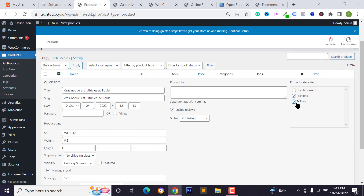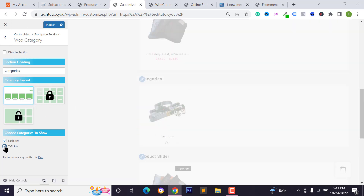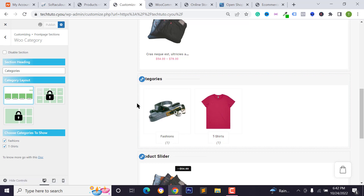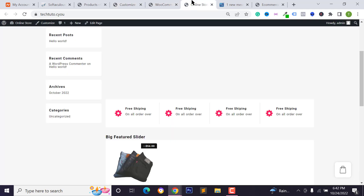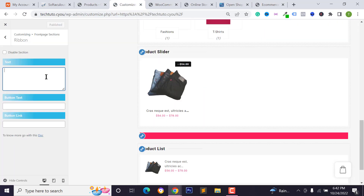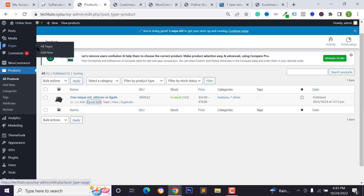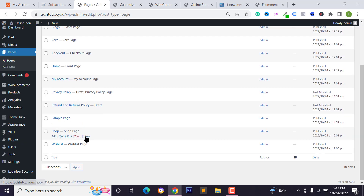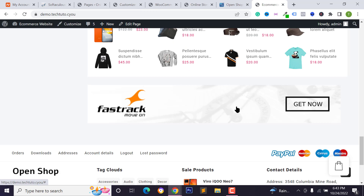To assign a category to a product, go to All Products, click 'Quick Edit,' set the category, and click 'Update.' Reload the page to verify the category assignment. You can also change the ribbon text and ribbon button. Type your ribbon text and button text, then add your shop page link by copying it from Pages and pasting it in the ribbon link field.